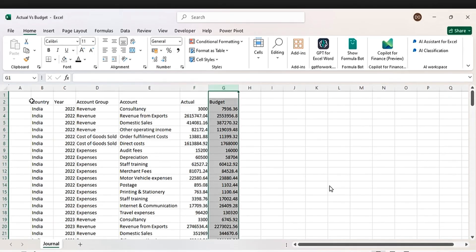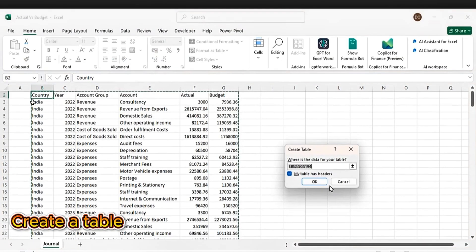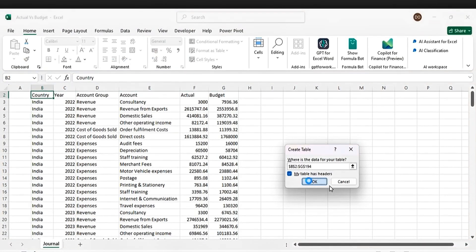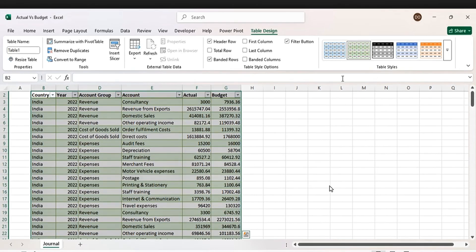The next thing we are going to do is convert this to a table. Press Ctrl+T, then check 'My table has headers', then press OK.